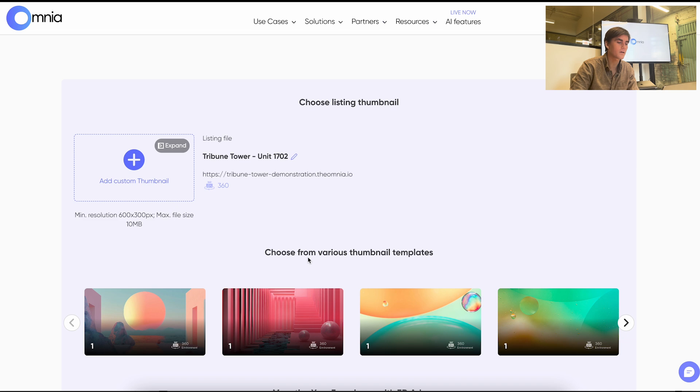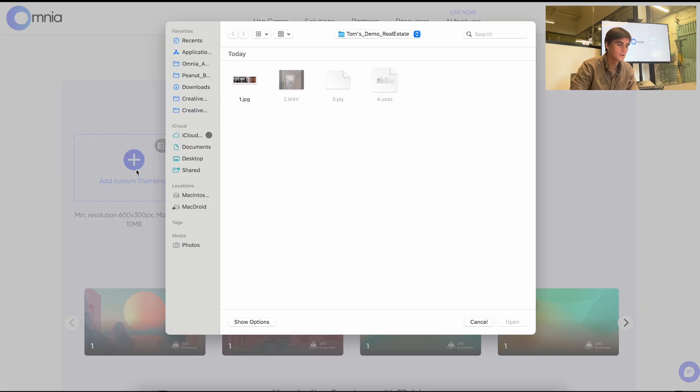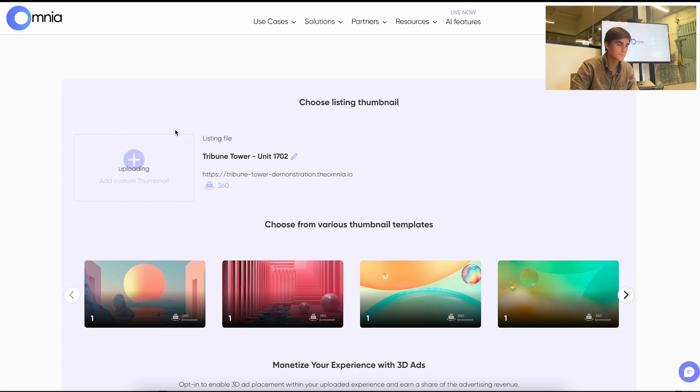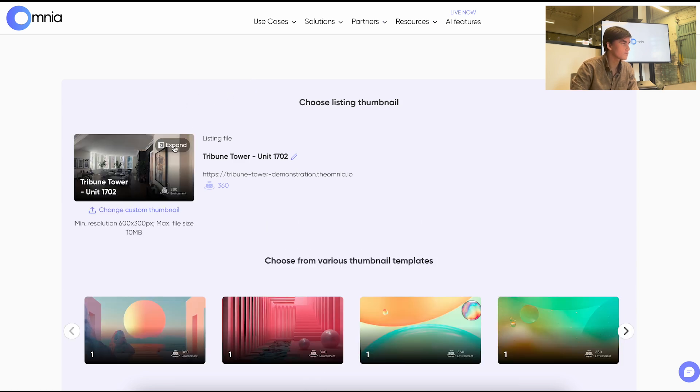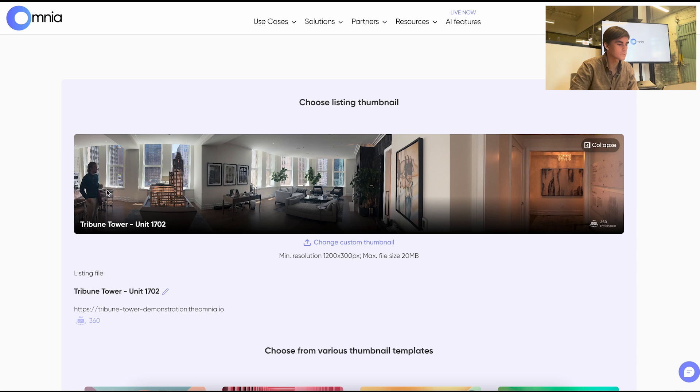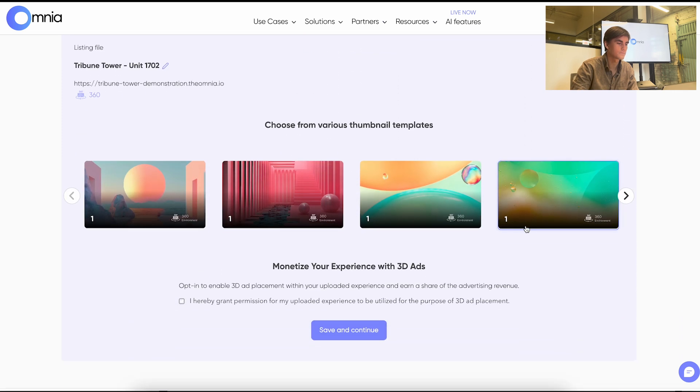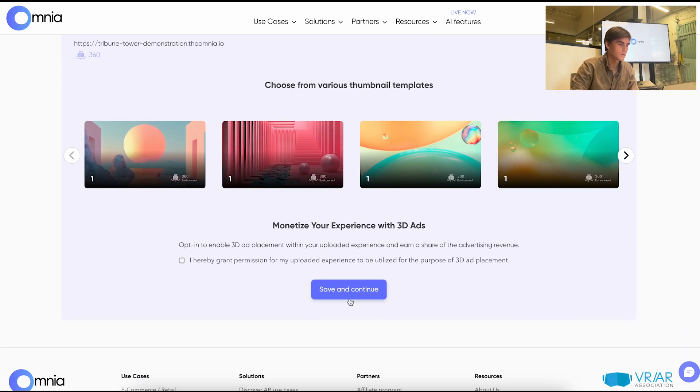Press continue. And in this next step you'll kind of go through and put your files. So for this one we'll do the thumbnail. And then we'll press expand to get this full panoramic view. And we'll save and continue.